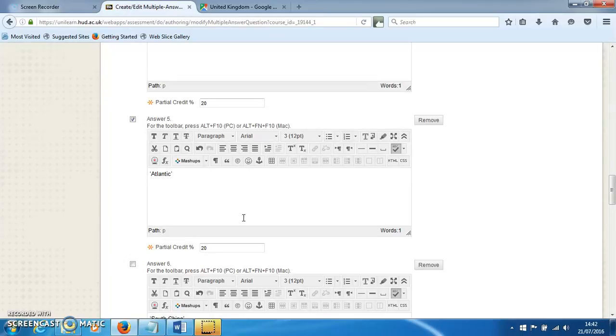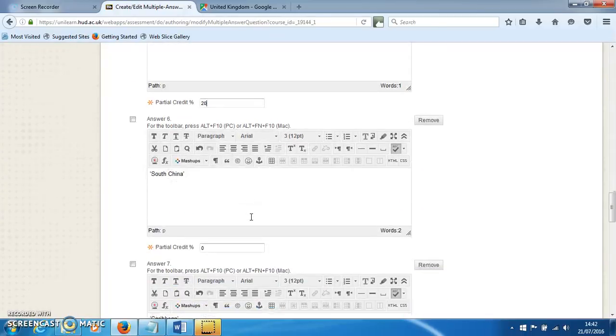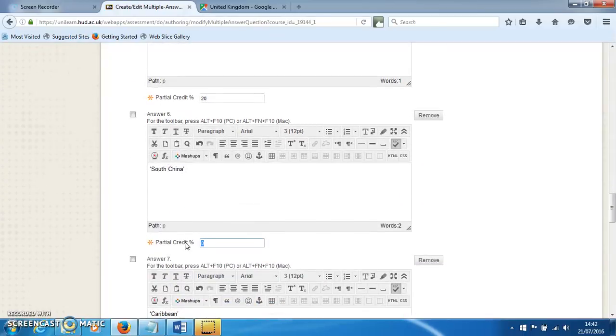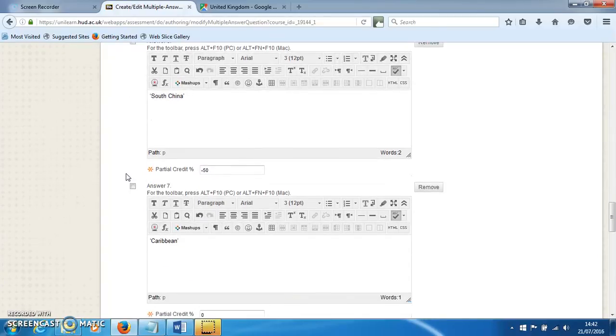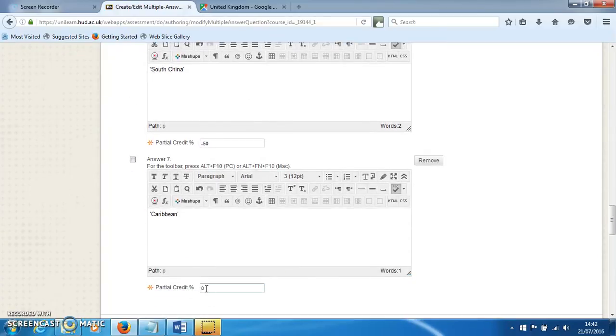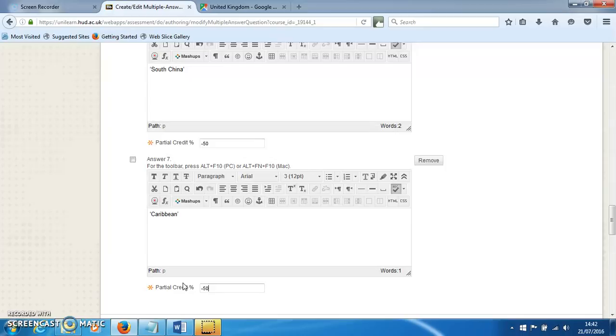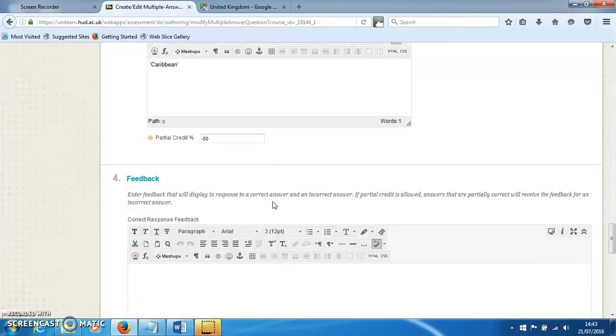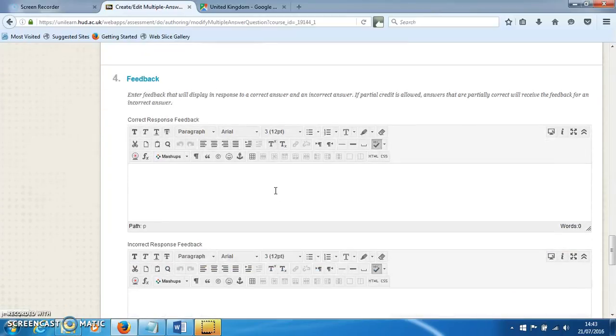I'm also going to put some negative credit for these. There's two incorrect answers, and I'm going to give minus 50% for each incorrect answer. This means that if the student selects all seven options, the overall mark will be zero. Or if they select some correct and some incorrect, the score will be reflective of how much they knew in the question.